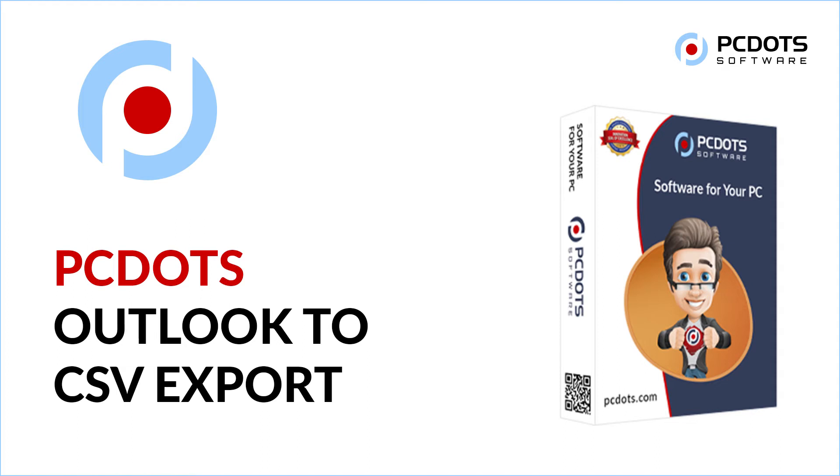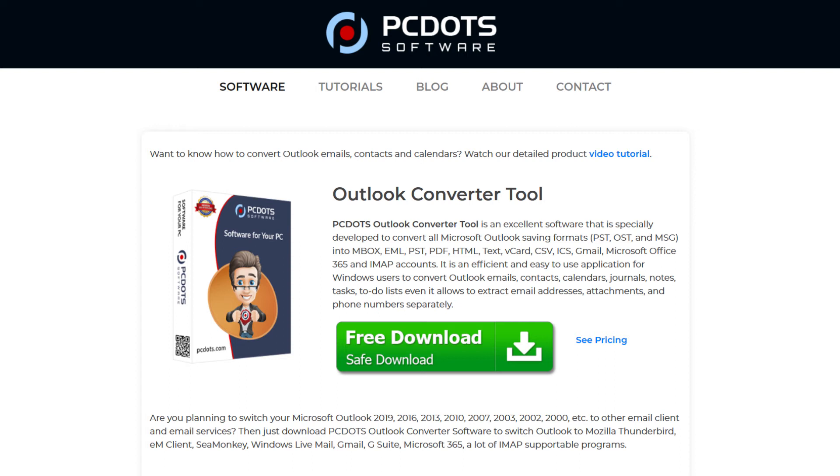Do you want to export Outlook email to CSV? Download and install the Outlook email converter tool.